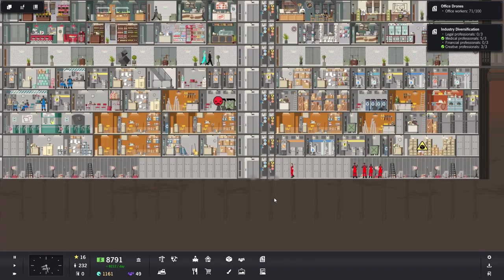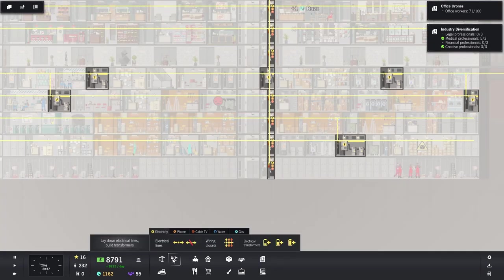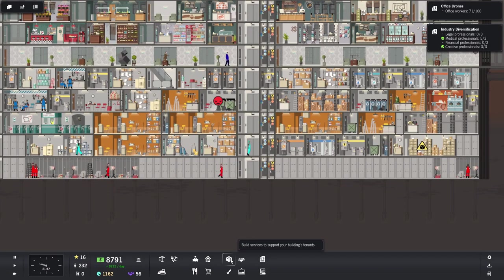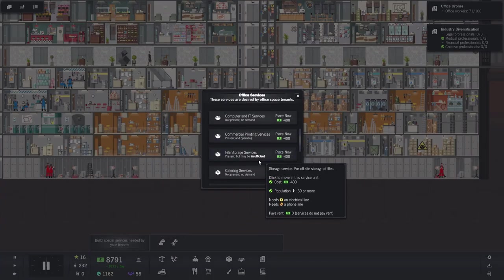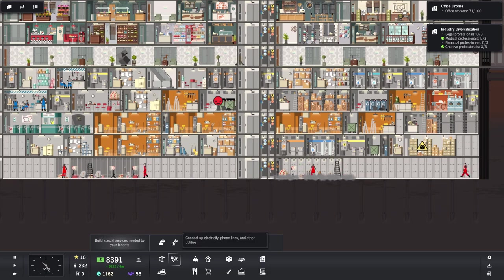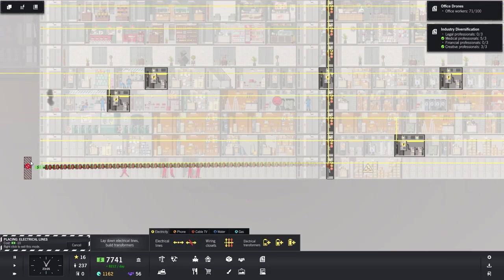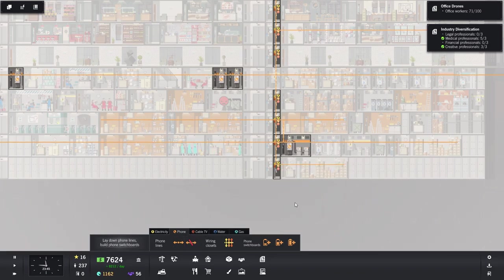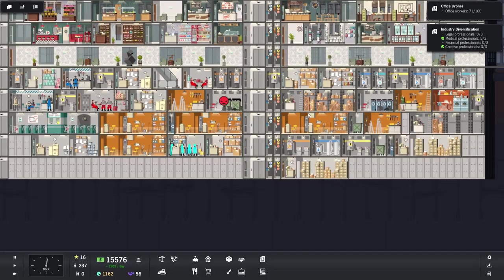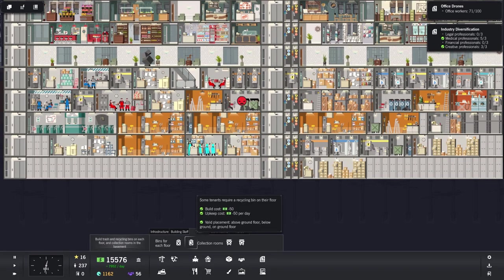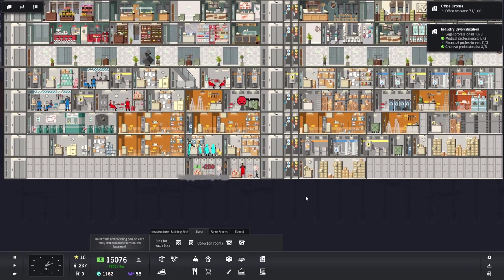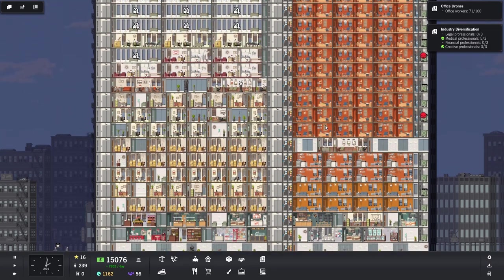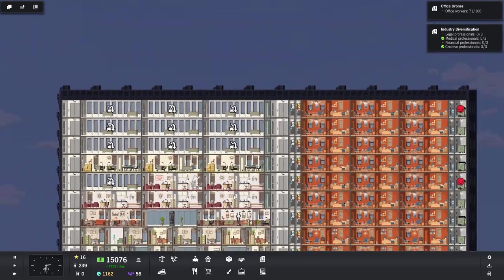Though part of the problem is that I'm adding so much stuff all the time. Did that need phone? It did need phone, indeed. Okay, well that's fine. We can go ahead and do that straight away. So file storage services for our medical professionals. We are going to need electricity across the whole floor. And then we're going to need telephone wiring across this one.